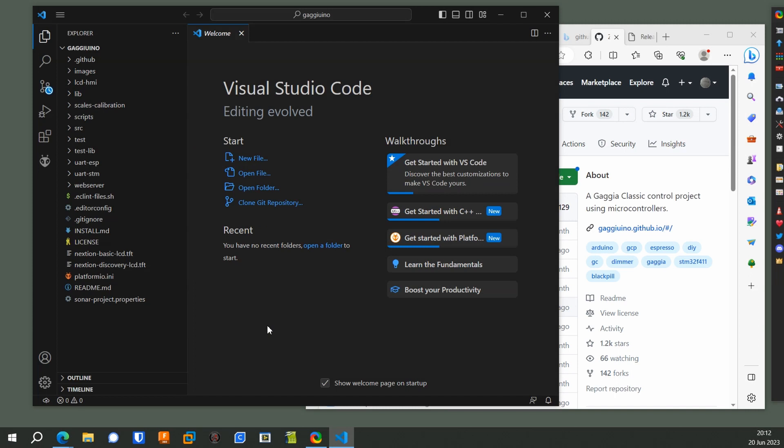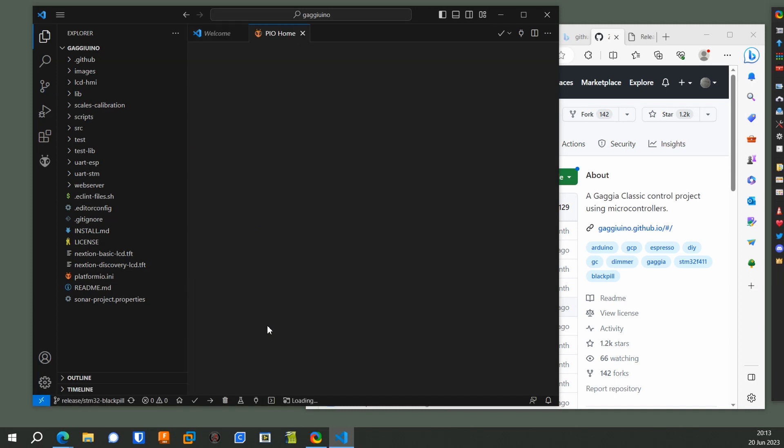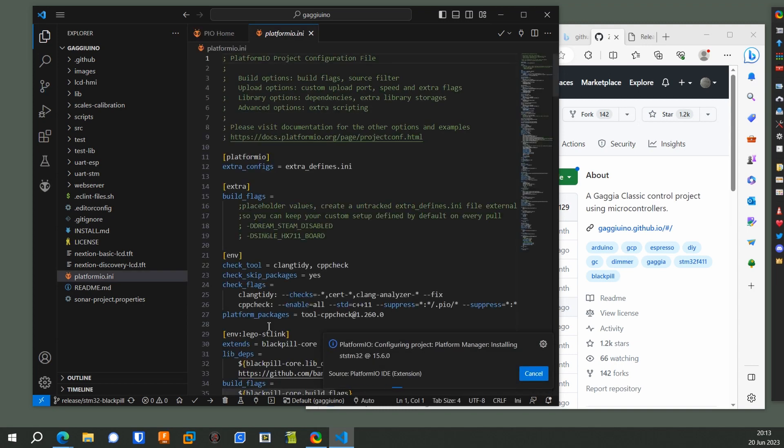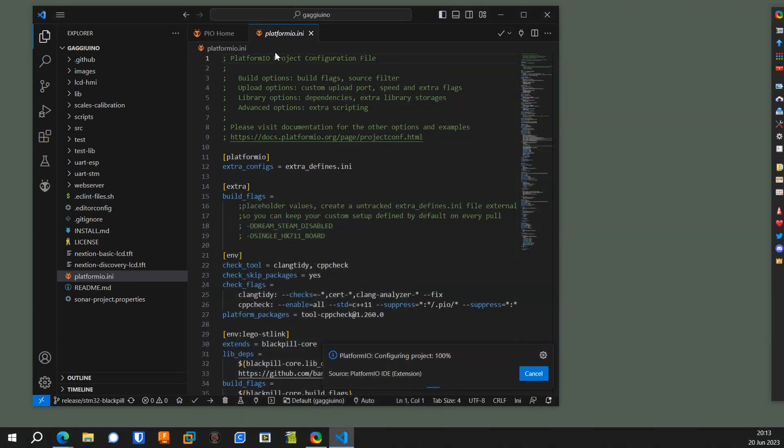And now you could look around. You can see the different source code and the LCD libraries and stuff like that.